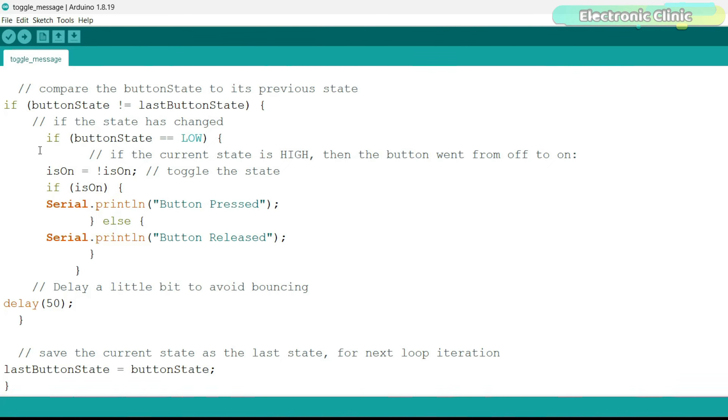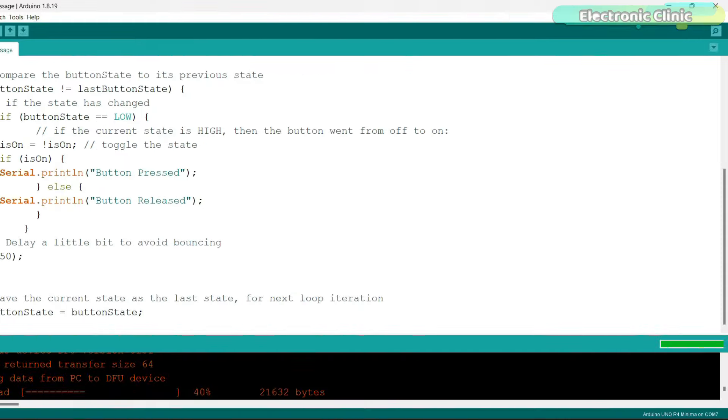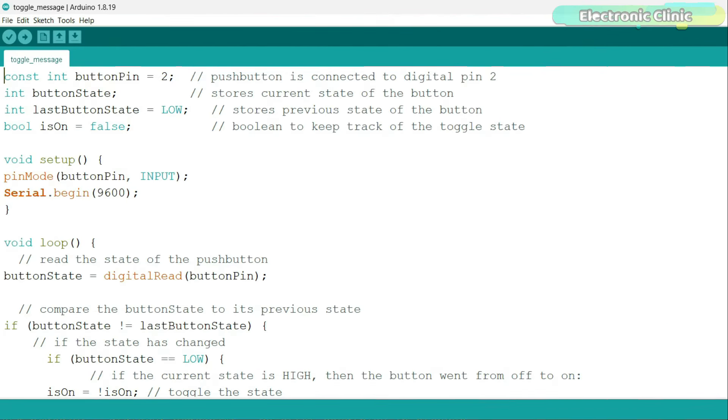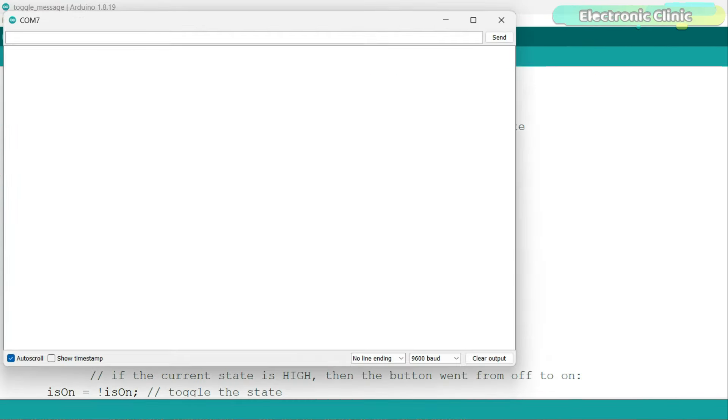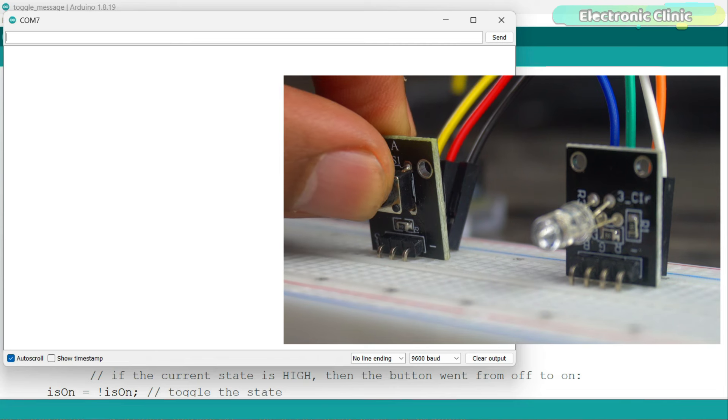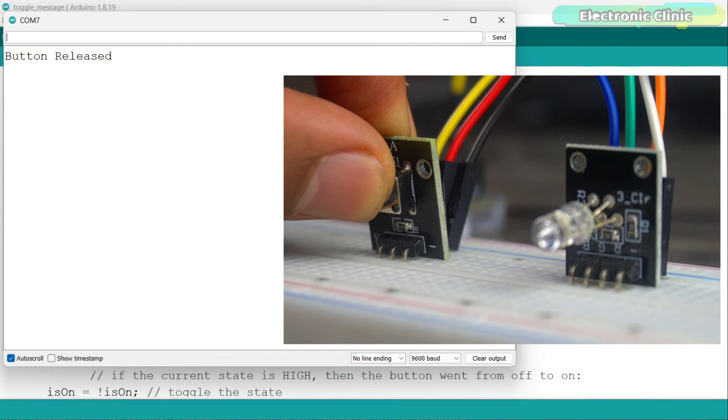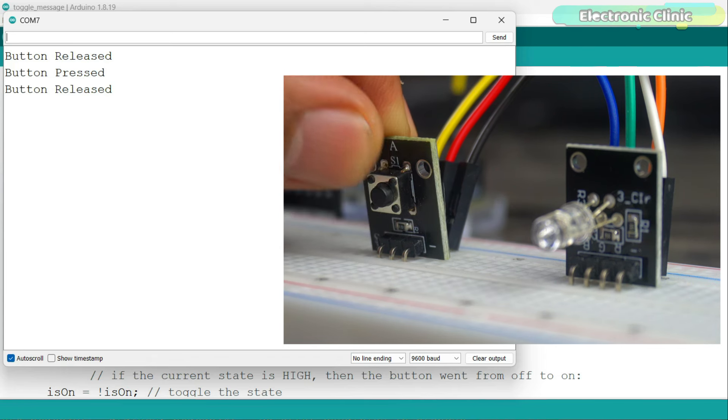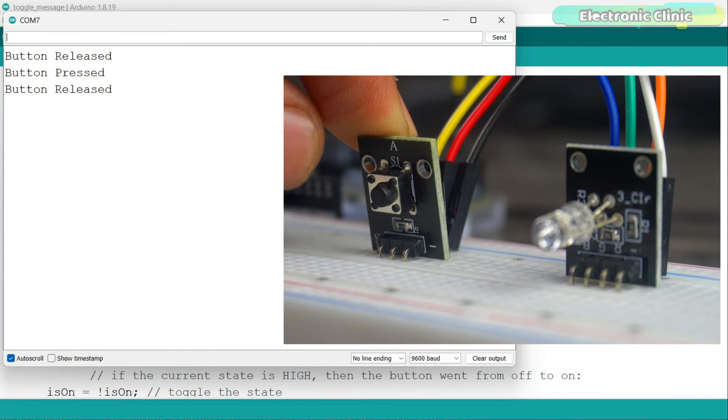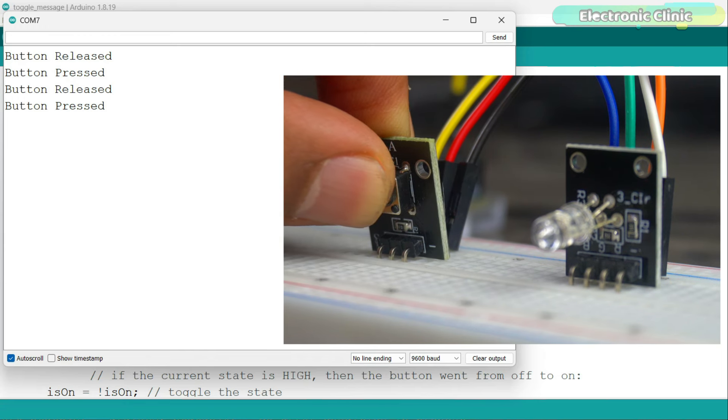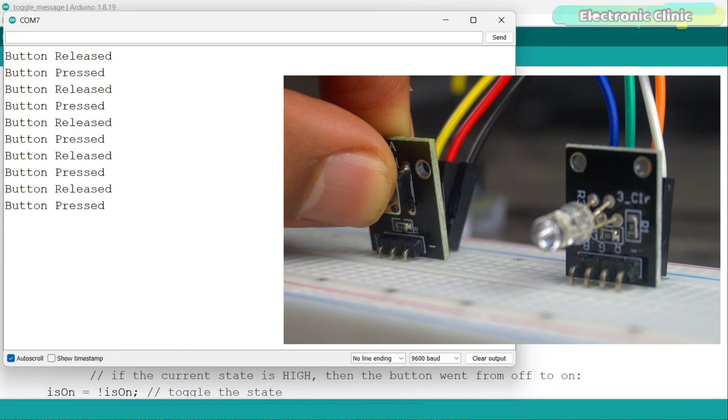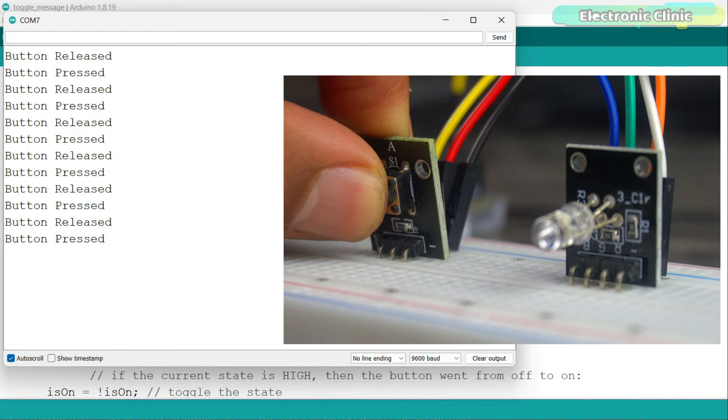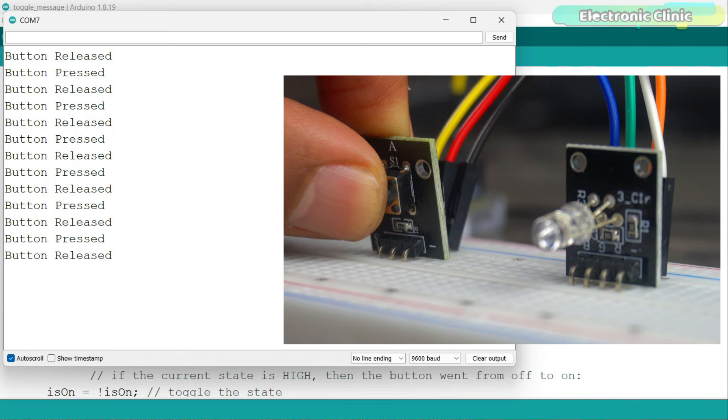Let's go ahead and upload this program. Now you can see the message is printed only once. It doesn't matter if I keep the button pressed, because until the state of the button changes, another message won't be printed. This concept of a toggle switch will be quite useful in many of your upcoming projects.